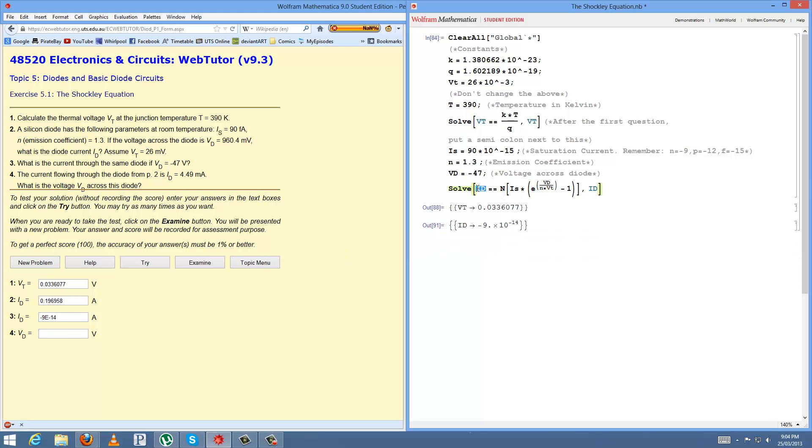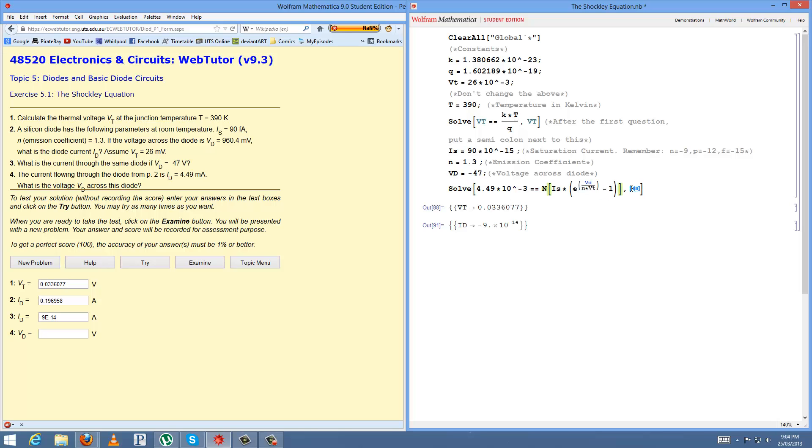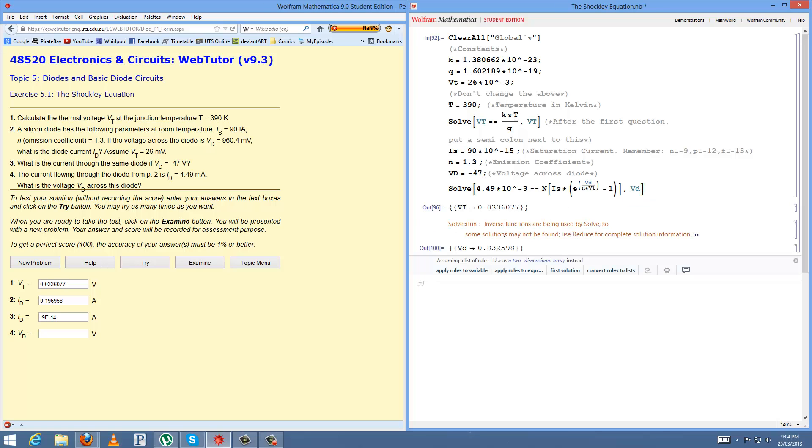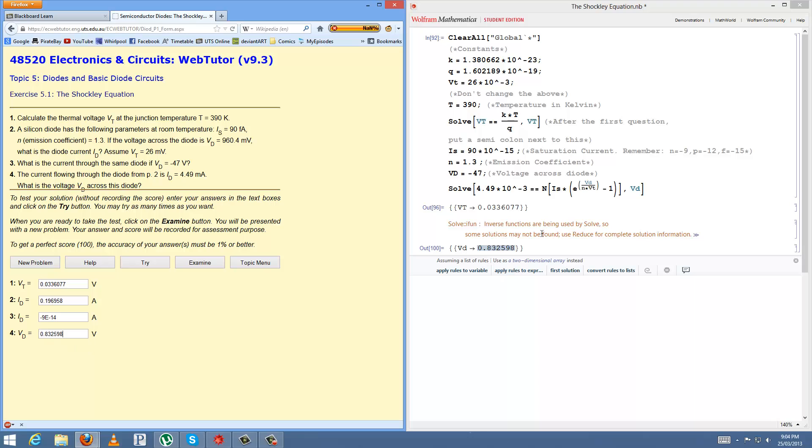And then change this to minus 47 and we get negative 9, so make sure we put negative this time, negative 9e-14. And for vd we change, we input our value for id here, 4.49 times 10 power negative 3, and change the value that we want to find, vd equals that. Don't have to worry about this. And then voila.